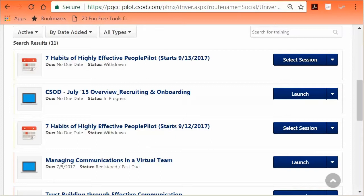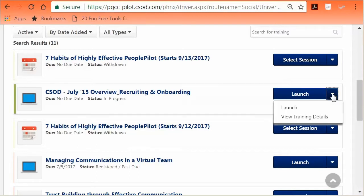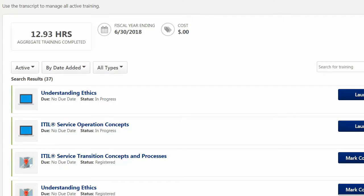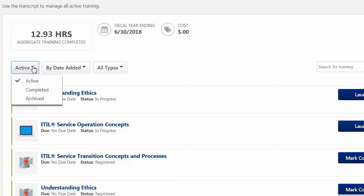The transcripts have action tabs linked to each training option on the right side of the class titles, showing class status such as View Training Details, Launch, Expired, and Open Curriculum. On the transcript page, you will see your active courses by default — either courses you have self-enrolled in, mandatory training not yet completed, or training sessions assigned by your supervisor. To see completed courses, select Completed from the drop-down menu.